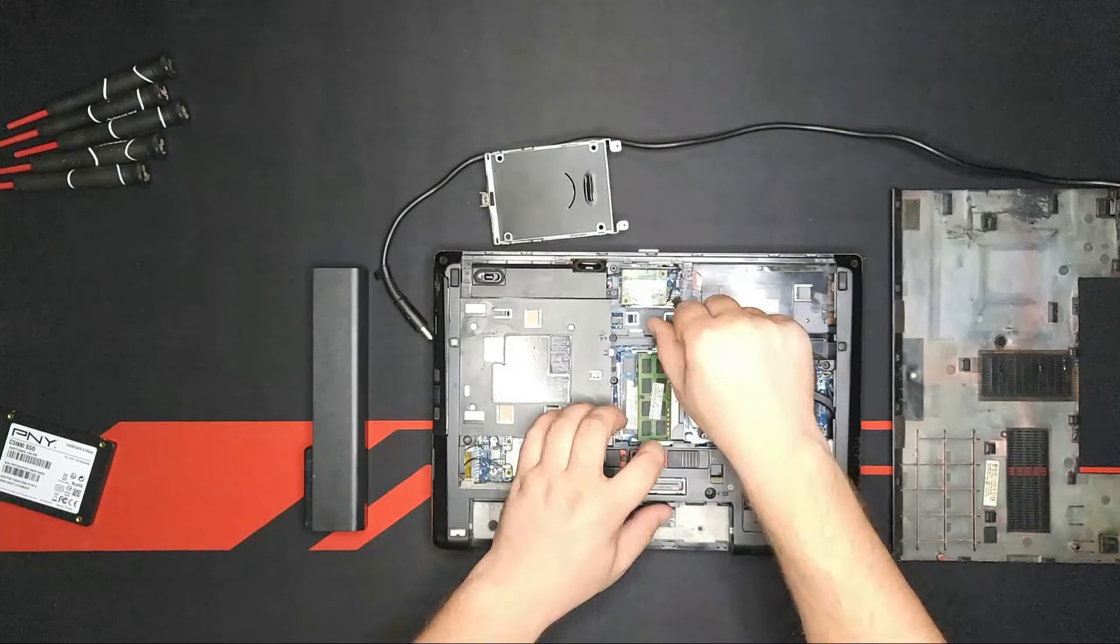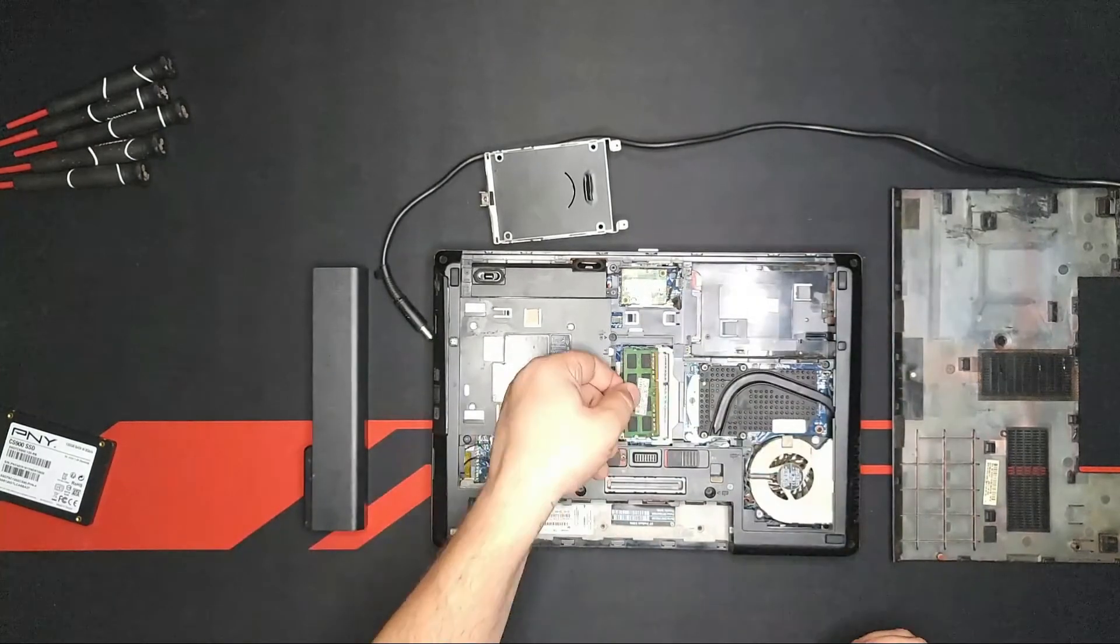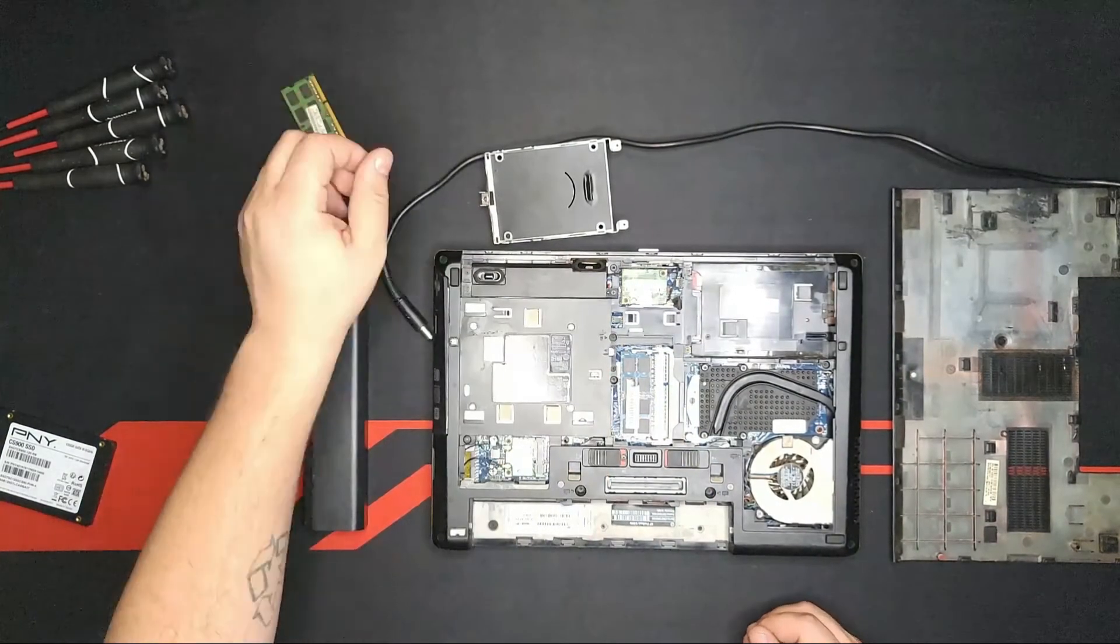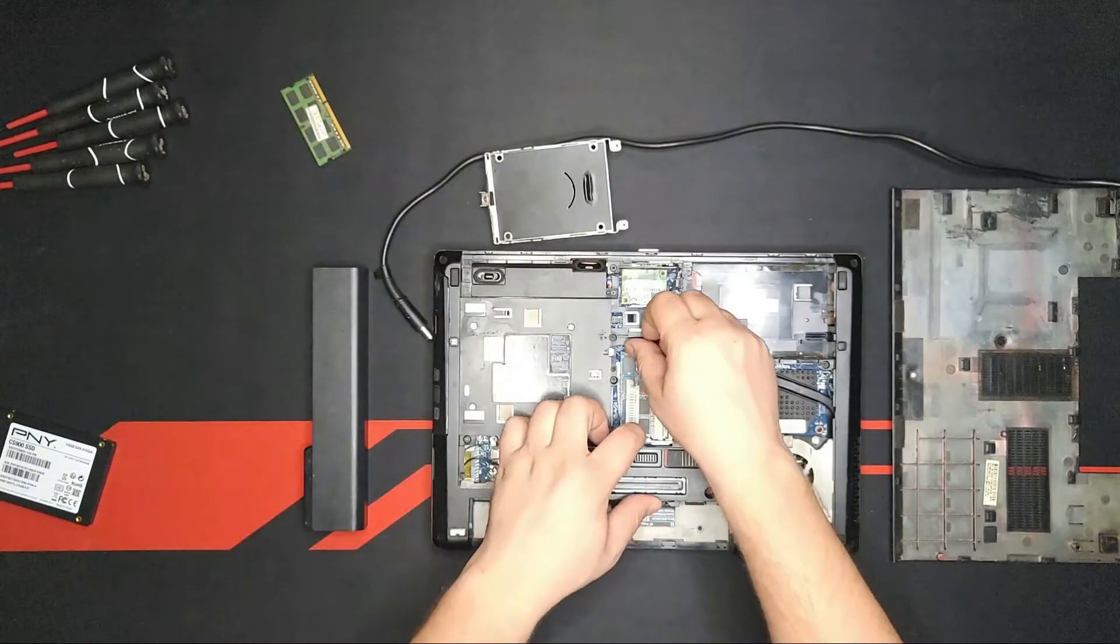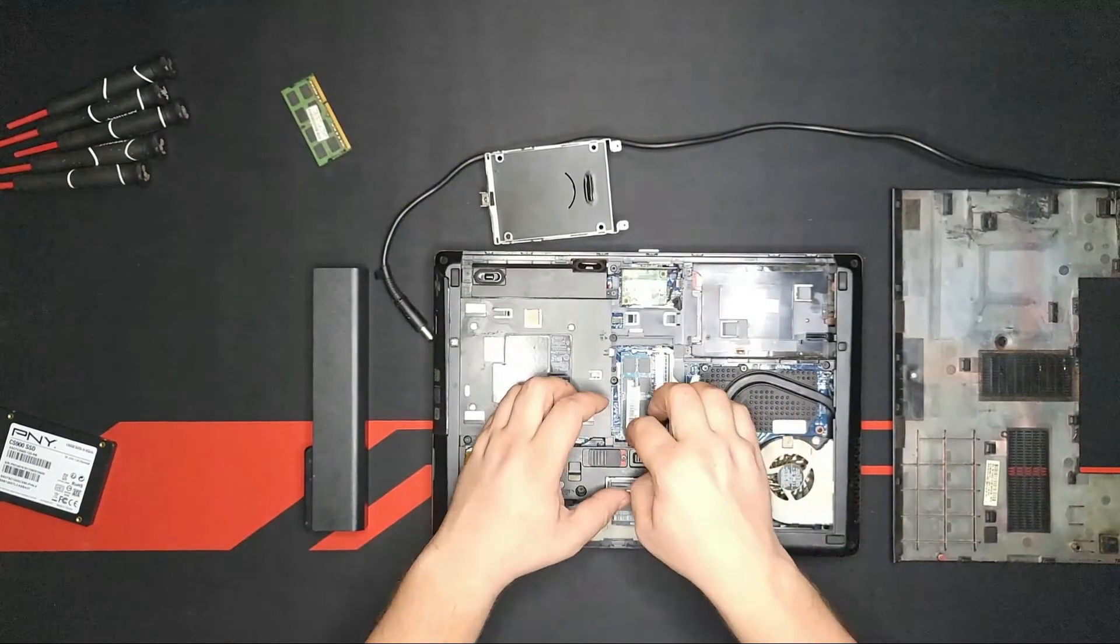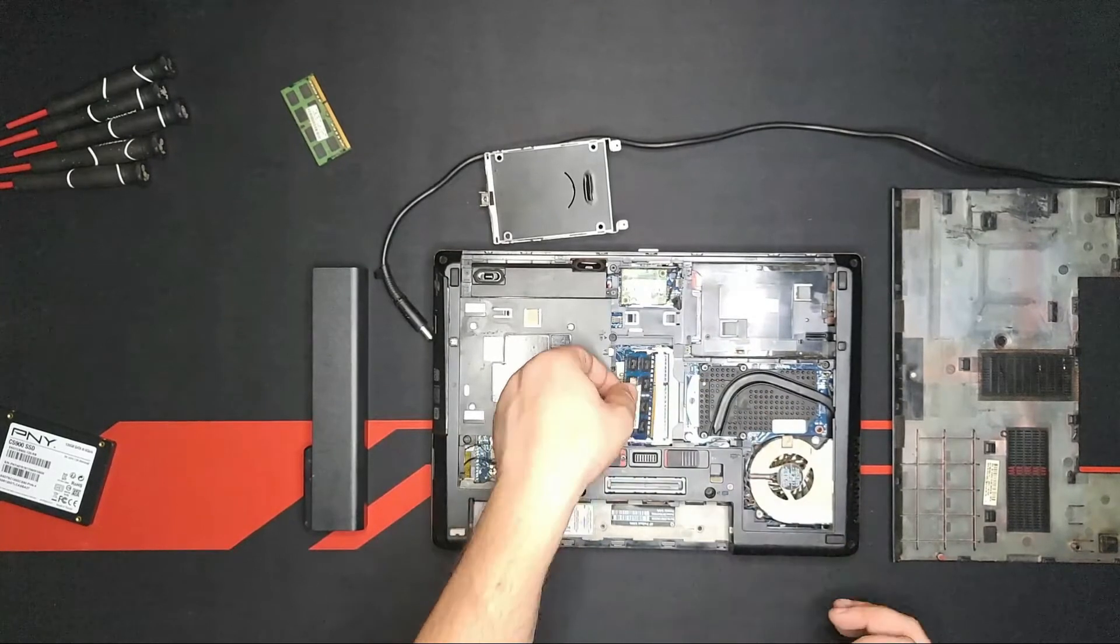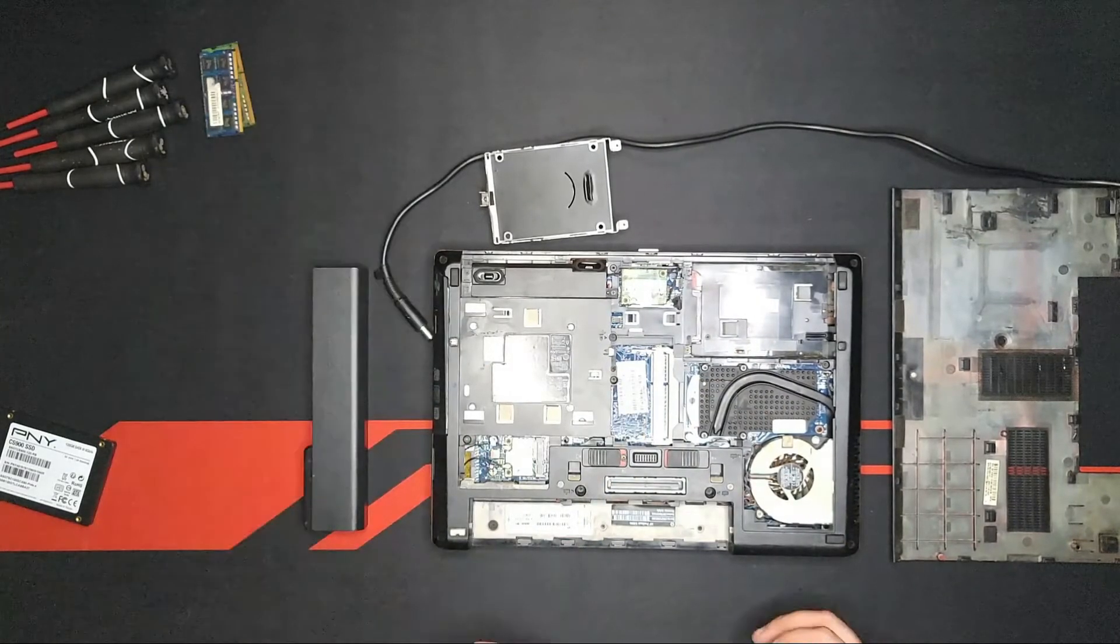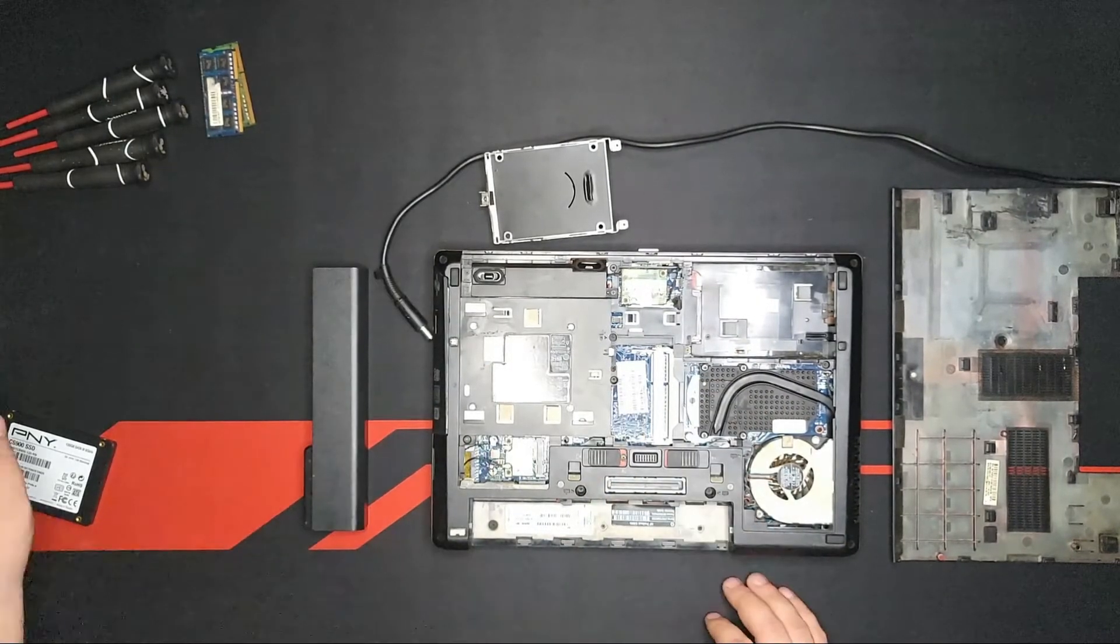We unlatch the first RAM, that's 8GB, we put it on the side. Unlatch the second RAM, which is another 8GB, and put it on the side. What do we do next?